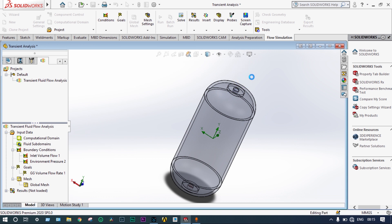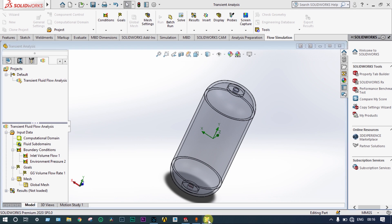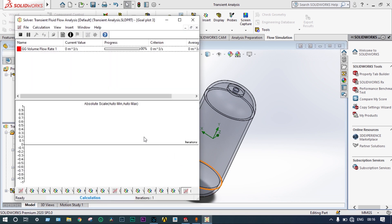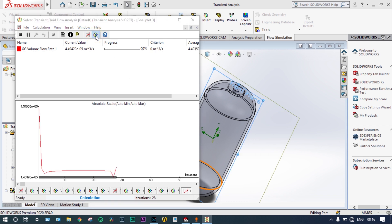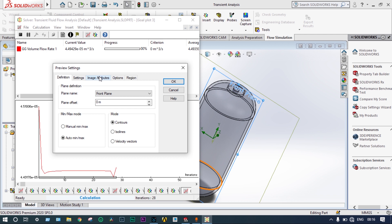Now we run the simulation. While running, it is very important to monitor the solver window. From the solver window we can visualize what is actually happening inside — the complete fluid flow behavior can be seen from this solver window. We can see volume flow rate, pressure, temperature, and more.